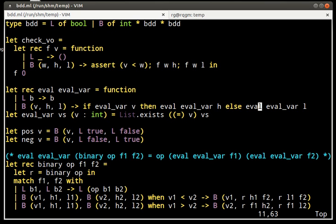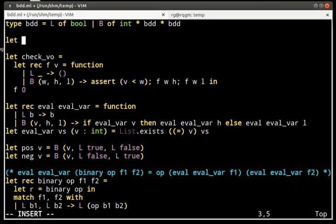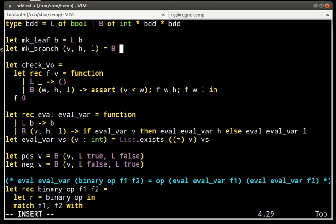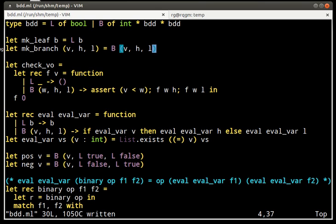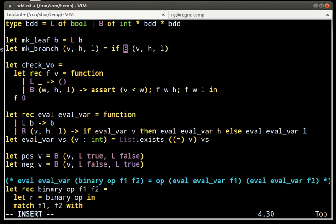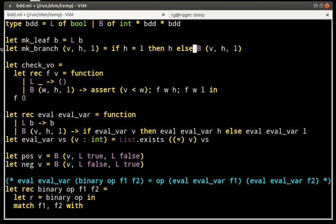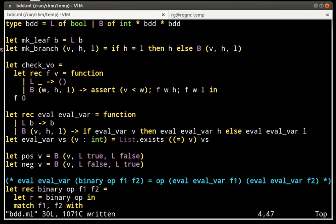To make sure that this never happens, instead of using the constructors L and B directly, we'll call some functions which will make this check. So here, when we make a branch, we check whether H and L are the same. And if they are, we just return one of them, any of them. Only otherwise, we actually build a different BDD.